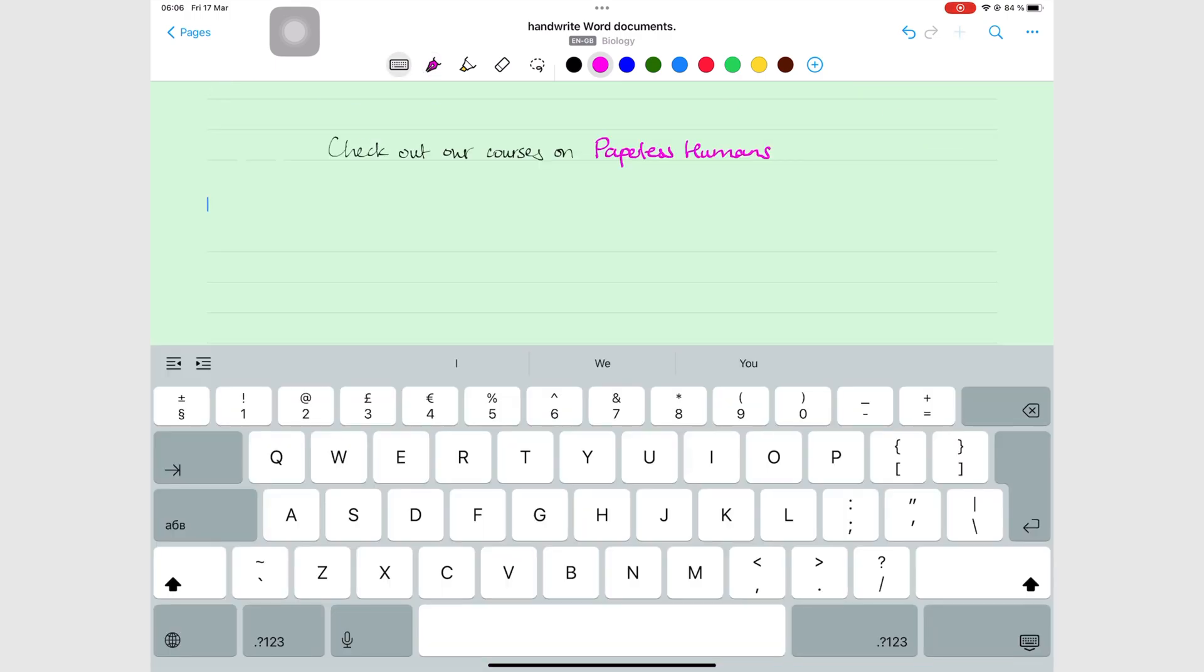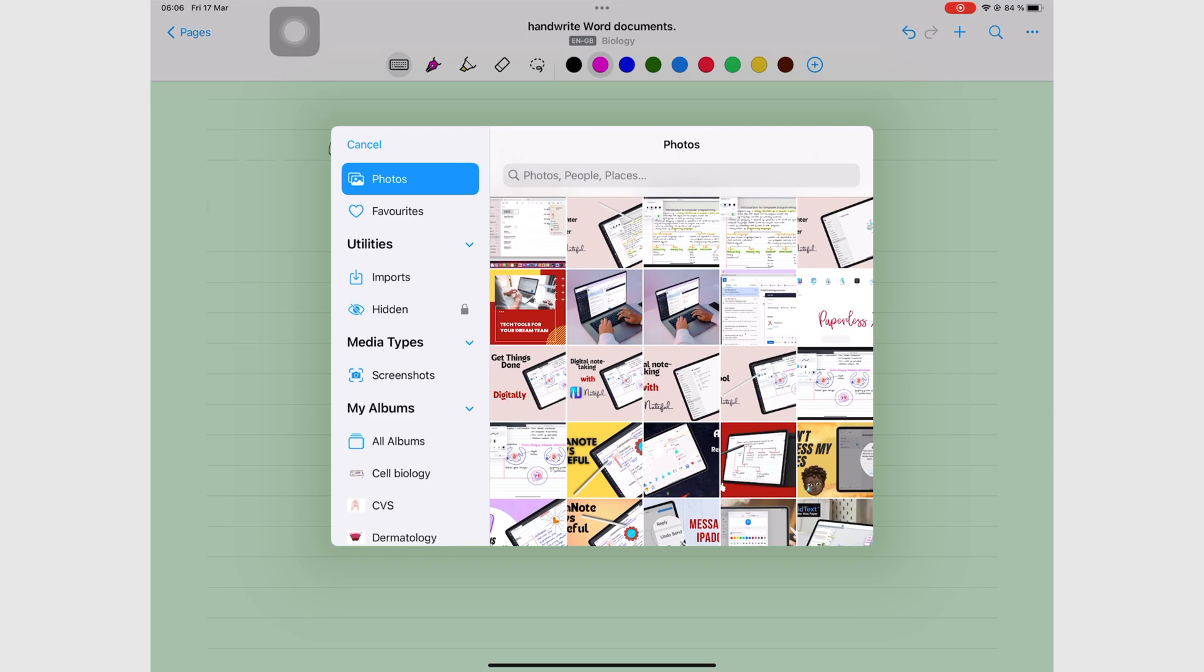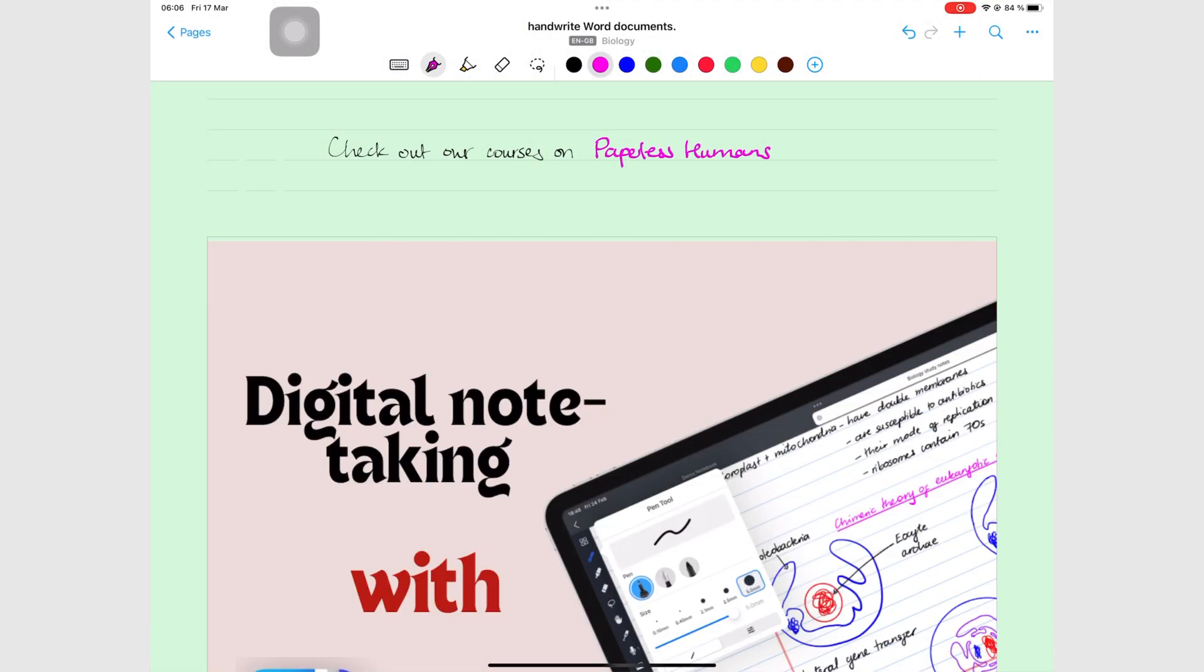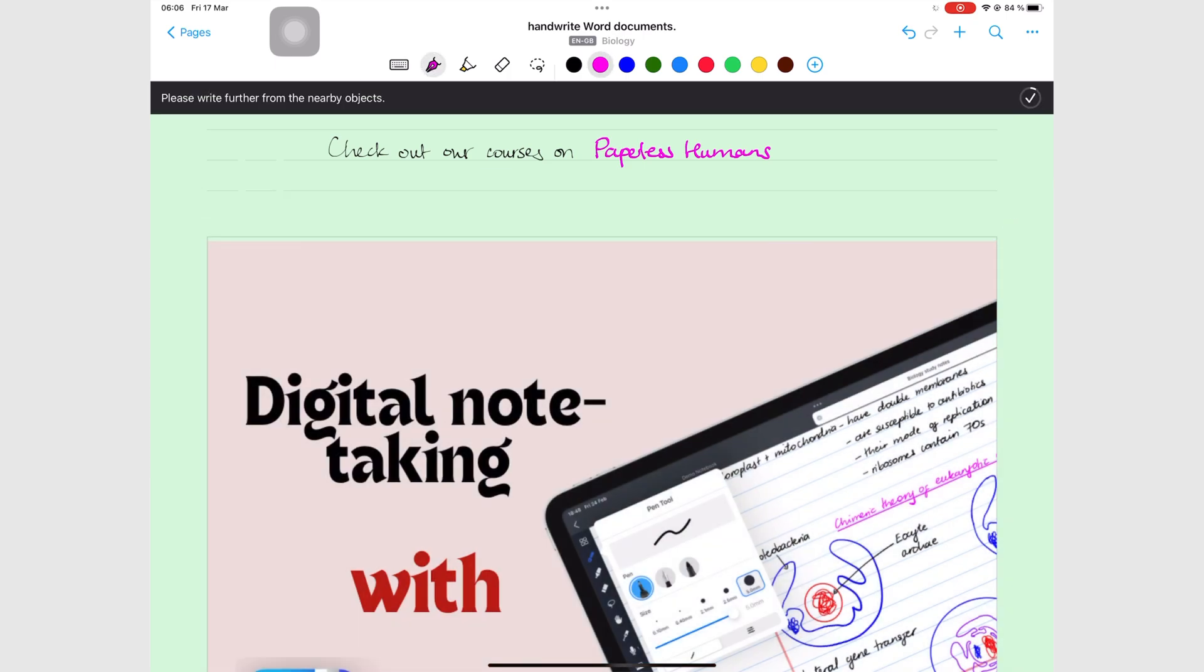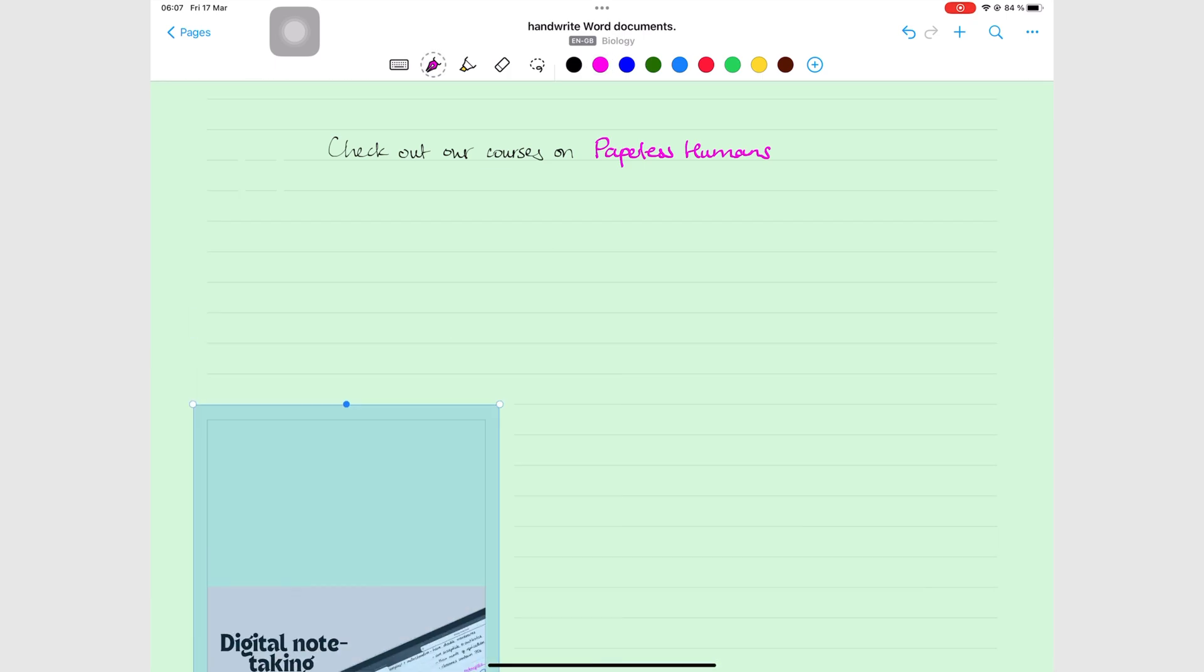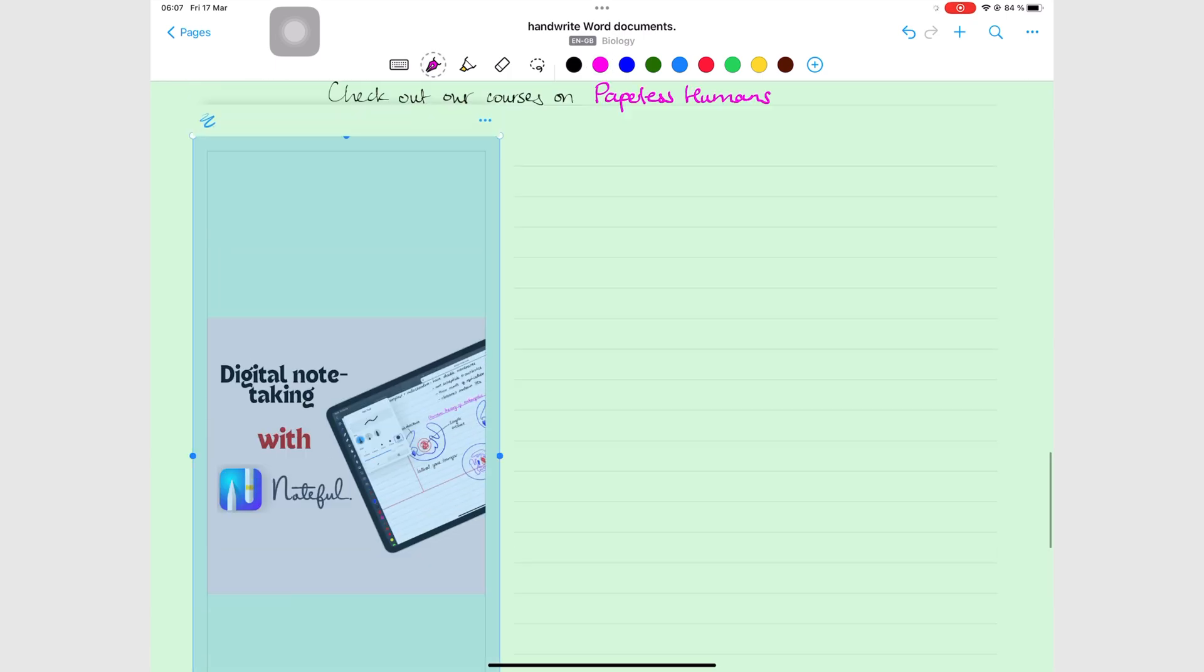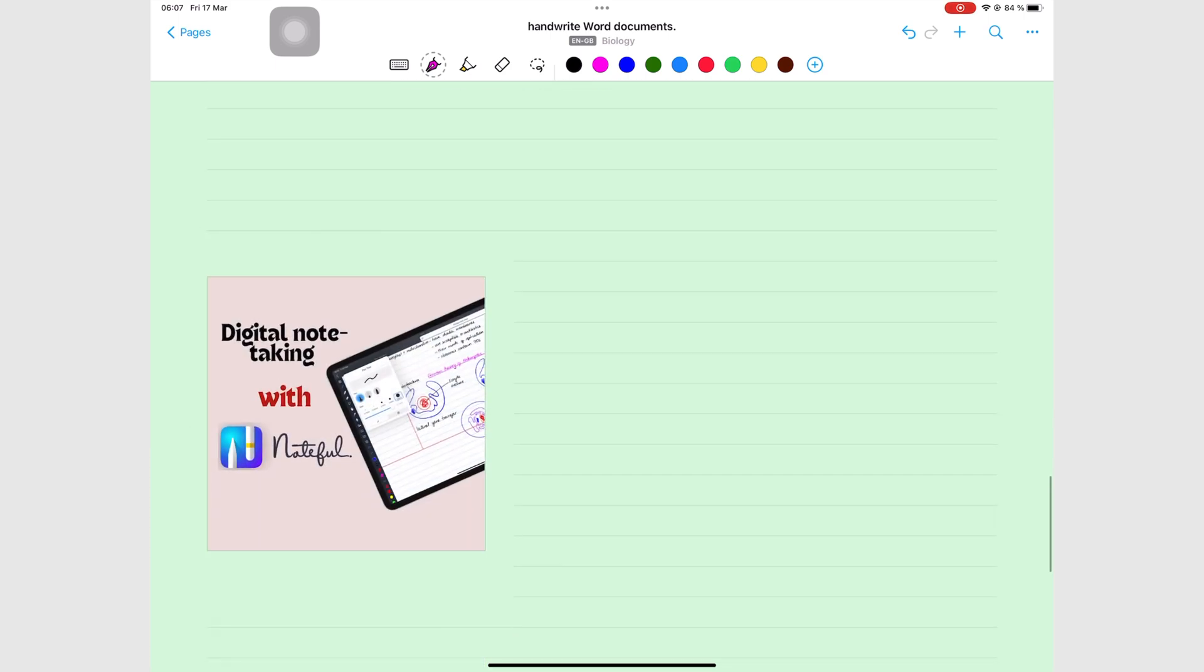You can also add photos from your photos library, or take one with your camera. Your photos don't have any options in Nebo, which is very limiting, especially because you can't rotate them.